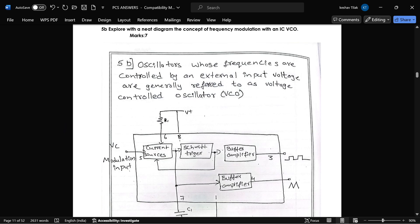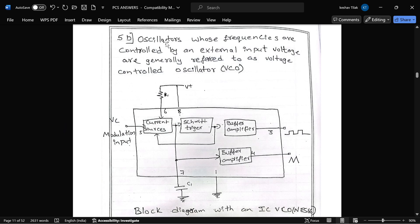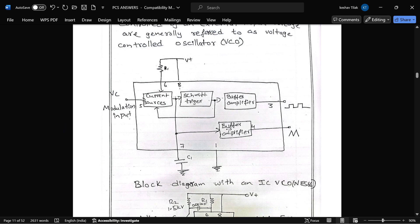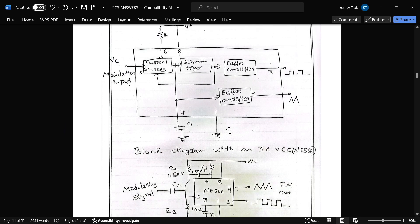The next question is: explain with a neat diagram the concept of frequency modulation with IC VCO. Oscillators whose frequency is controlled by an external input voltage are generally referred to as voltage-controlled oscillators, that is VCO. This is the block diagram for IC VCO, and it contains a current source, schmitt trigger, buffer amplifier, and another buffer and amplifier.